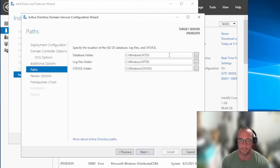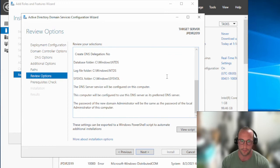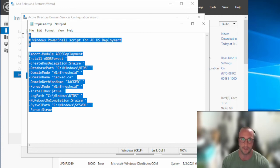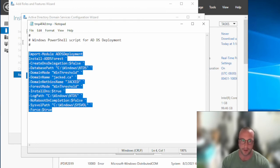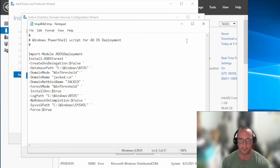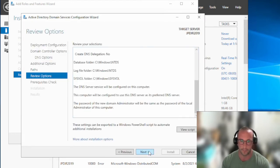These paths are going to be for your database files and your log files. I keep these the same as what they are. You could change them if you wanted to. Clicking Next brings up a review. What you can do is export this to a PowerShell script to automate this in the future — if you click View Script, you get the exact PowerShell commands you would need for this deployment. That's really cool. Definitely copy this for your own use, but we're going to click Next.